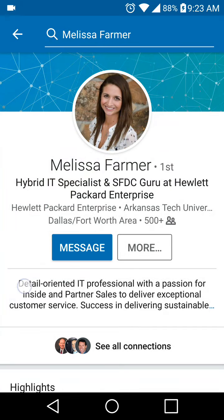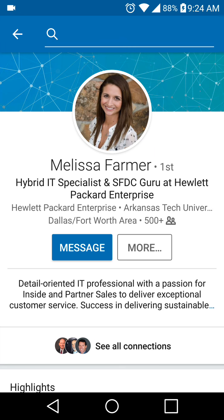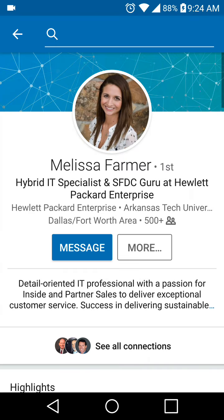Also, this is pretty overused: 'Detail-oriented IT professional with a passion for insight and partner sales.' Instead of telling us that you're detail-oriented and have a passion for it, show us that passion. You've got a lot more room here in the summary. As a little bit of a bonus, give us more, show us more in that summary to help back up what's in the headline.